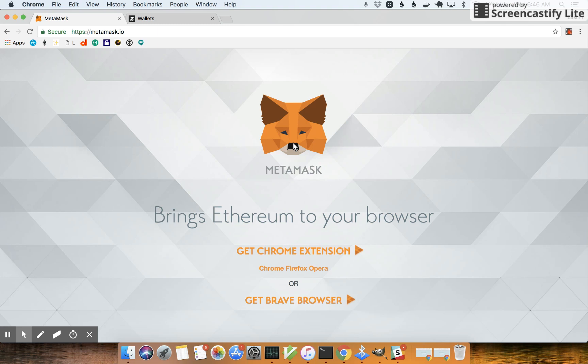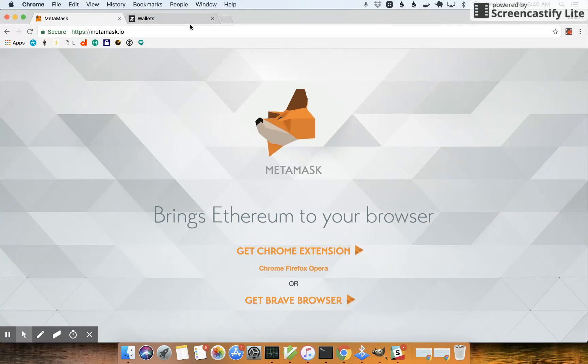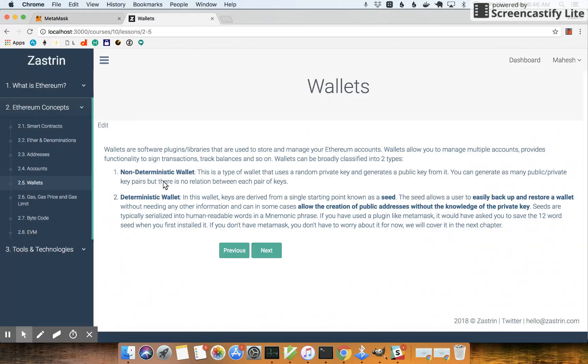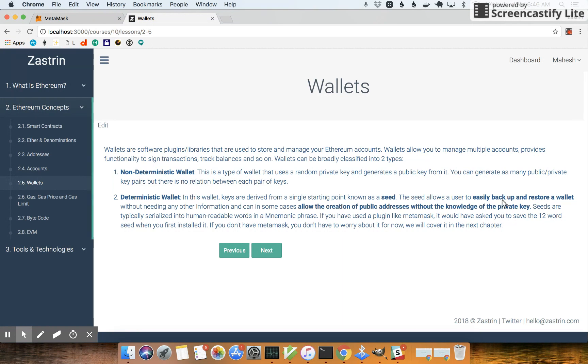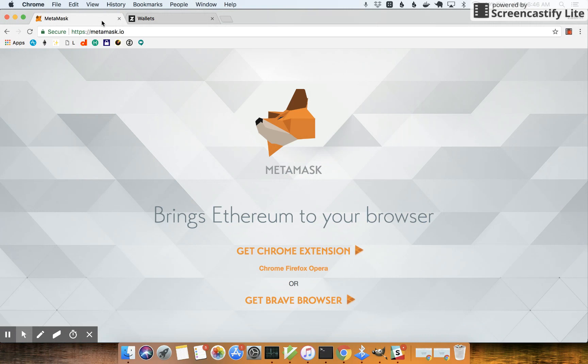Hi, in this video we'll take a look at how we can install MetaMask, which is a wallet software, and also look at some of the properties of deterministic wallets. So we will see how a seed is generated and also how we can easily backup and restore the wallet just from that seed.